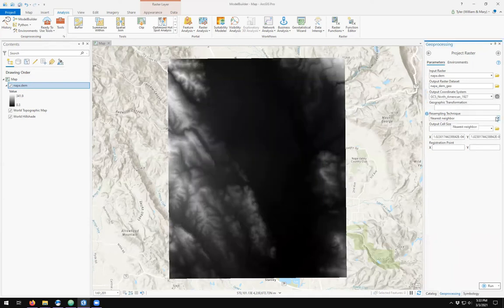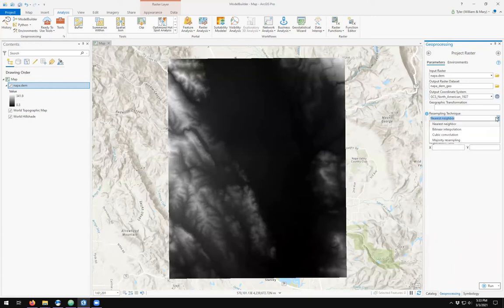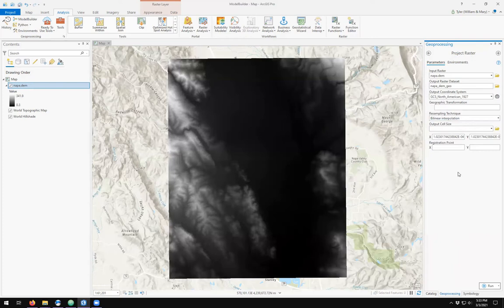Resampling technique is by default nearest neighbor and I'm going to change it to bilinear interpolation and leave the rest of the points default. You can click run, but let's see how we can do this using Python.